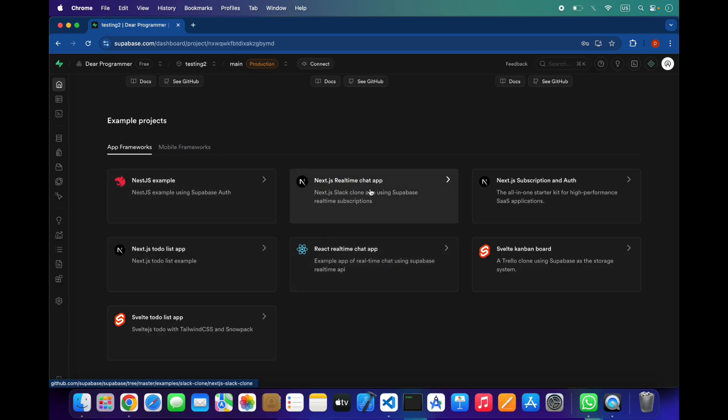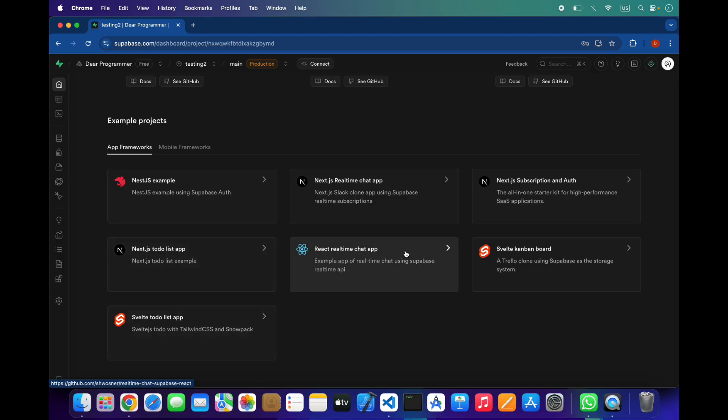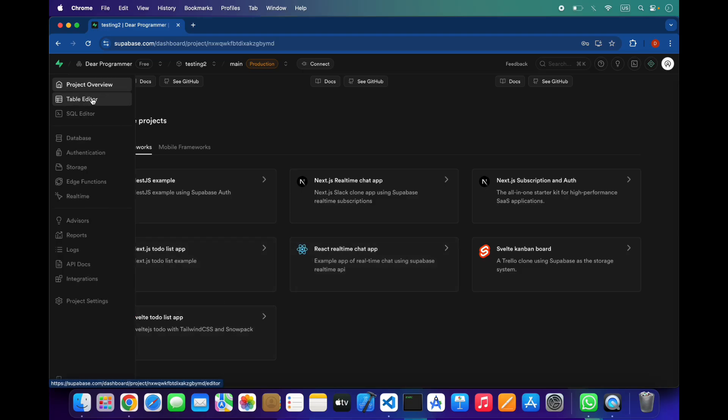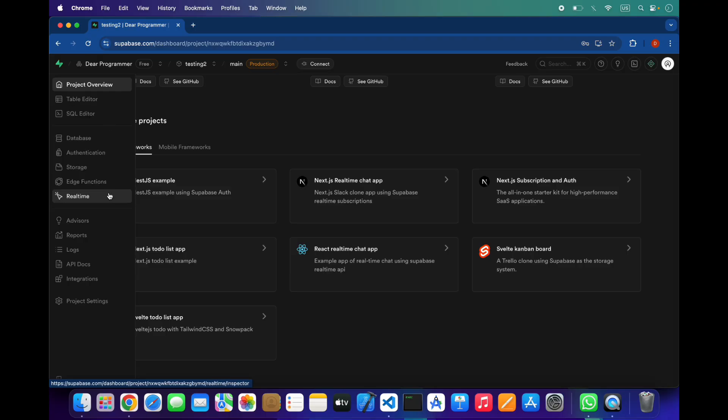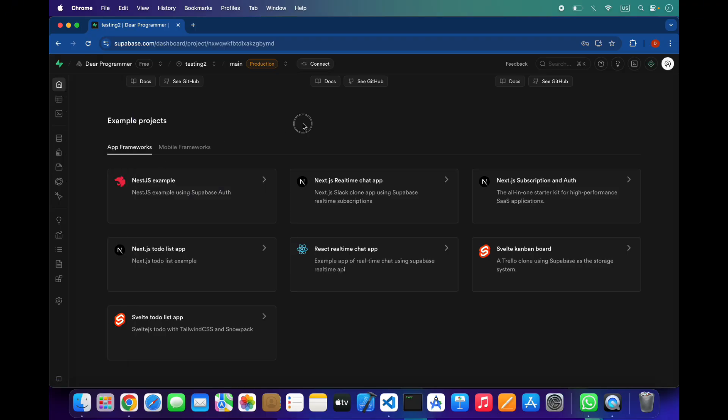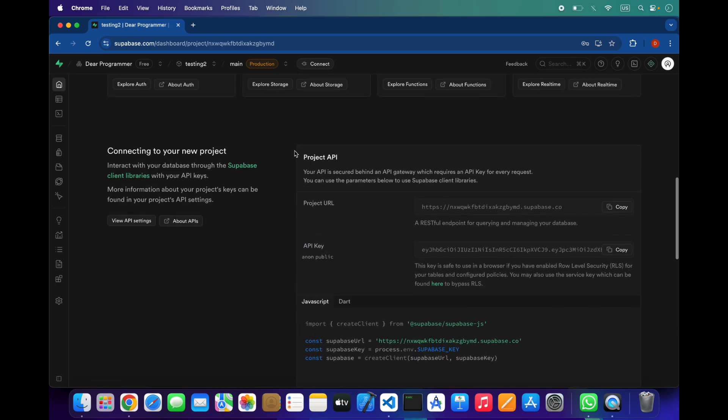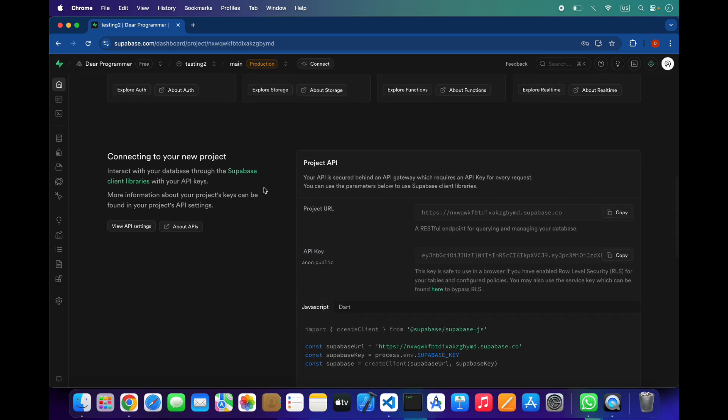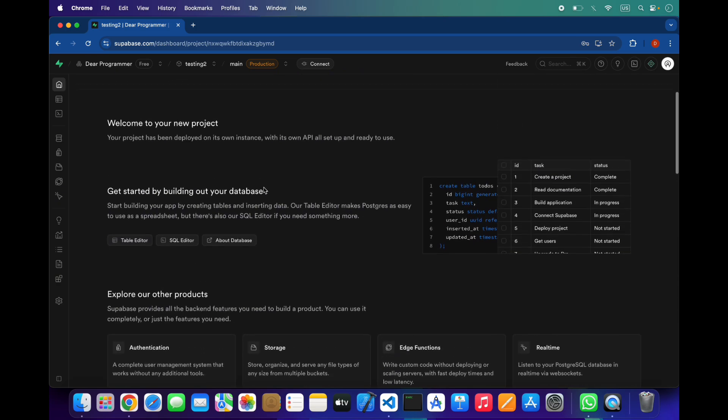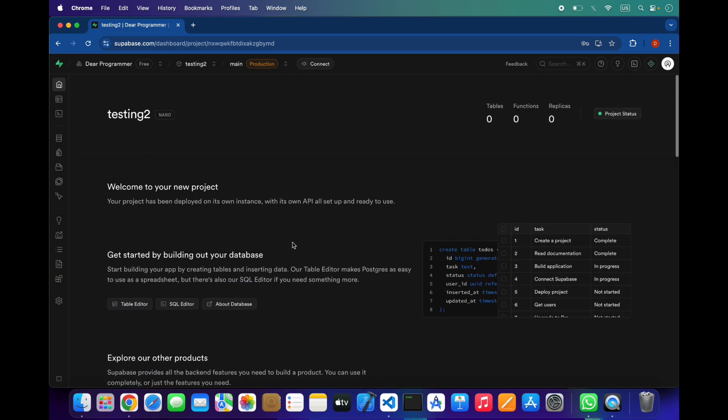Such as real-time chat app in Next.js, to-do list, and some other projects. You can also see table editor, SQL editor, database, authentication, storage, edge functions, real-time. If you have used Firebase, then this is completely the same but with more functions and more control in SQL form. If you are familiar with SQL and have used it in websites or other apps, then this is great for you.